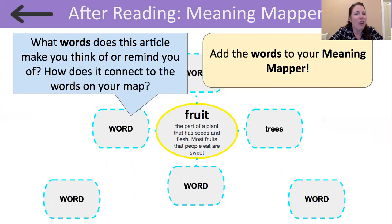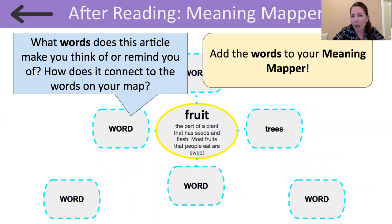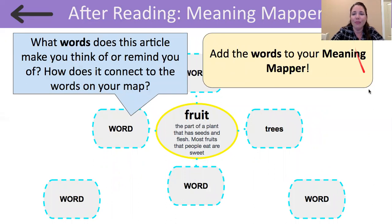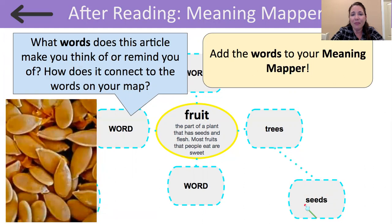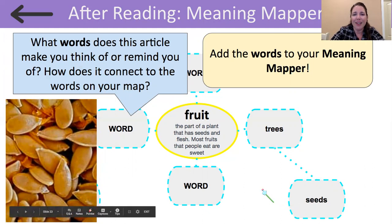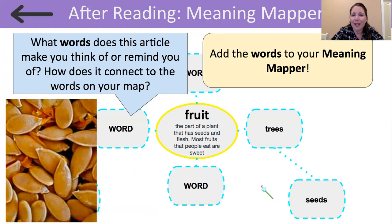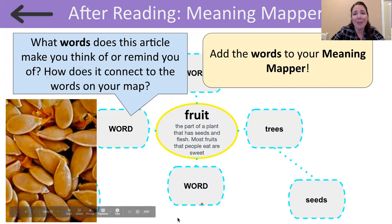After reading this article, were there any new words that you thought of when you hear the word fruit? Think about how that word connects to the other words on your meaning mapper. I thought about our focus word fruit, and I thought about the word seeds — because trees are grown from seeds. What word did you put down that connects to the word fruit? Great job today, readers, and join me next time as we read more about our focus topic, fruits and plants. Thank you.